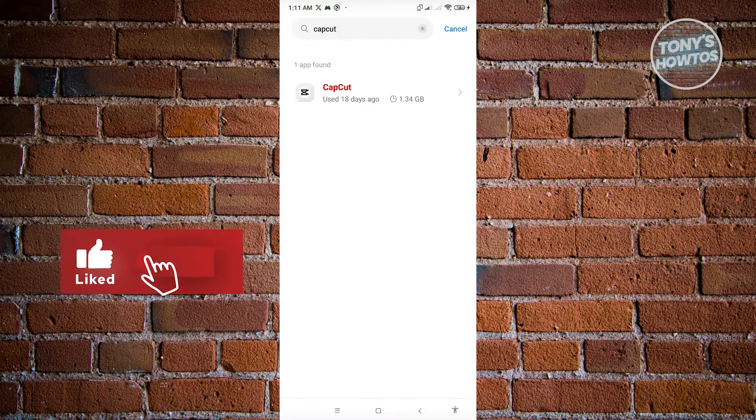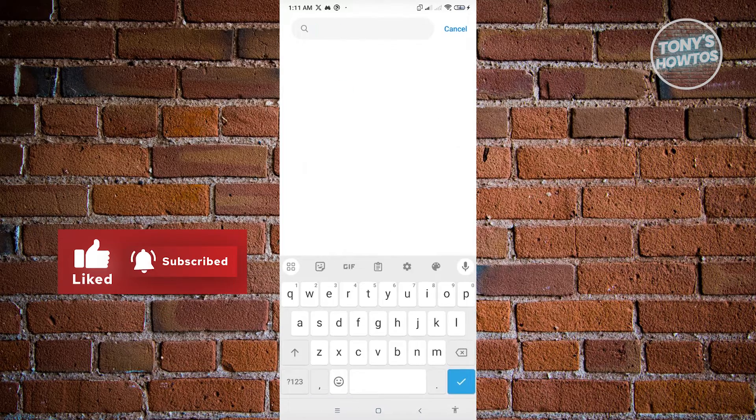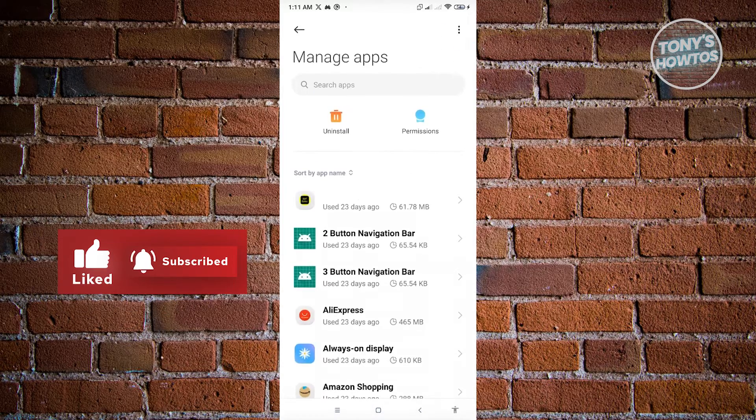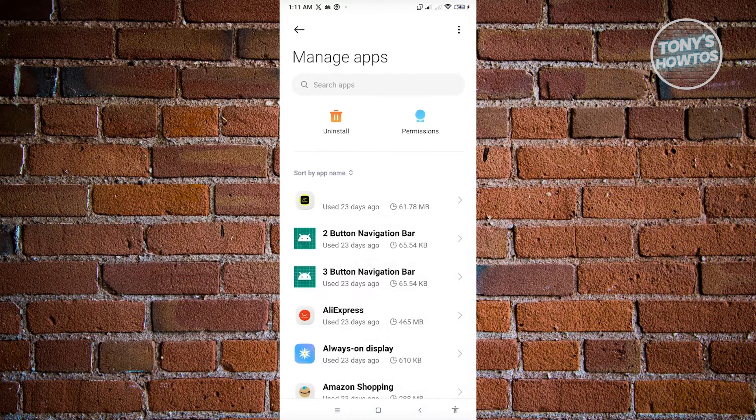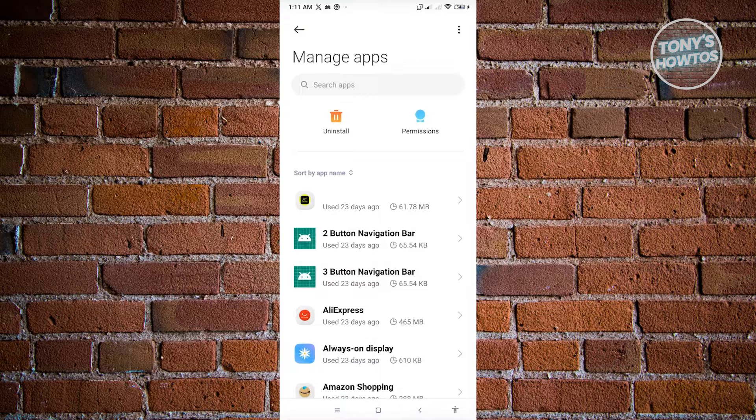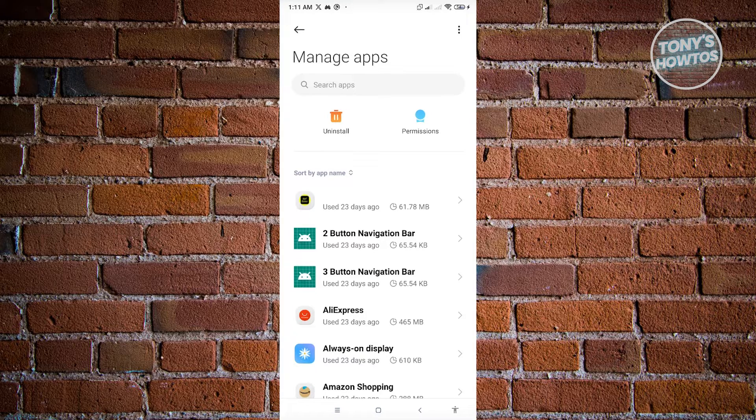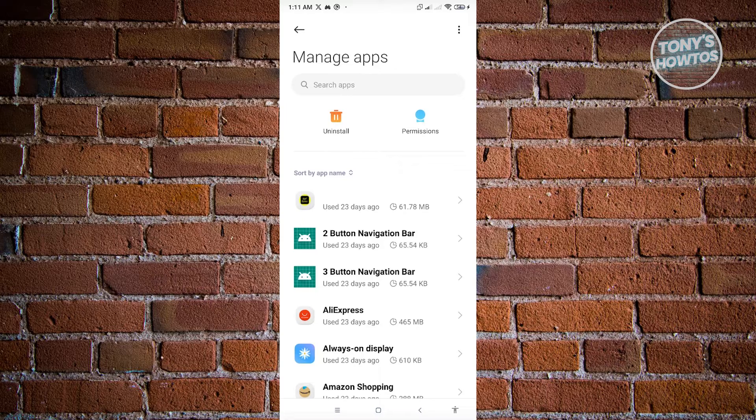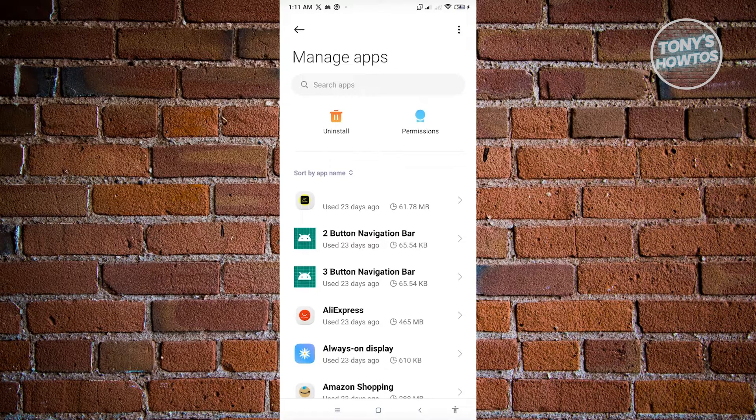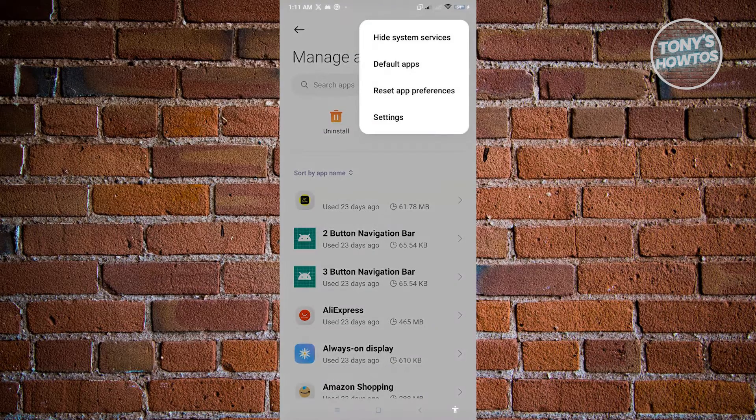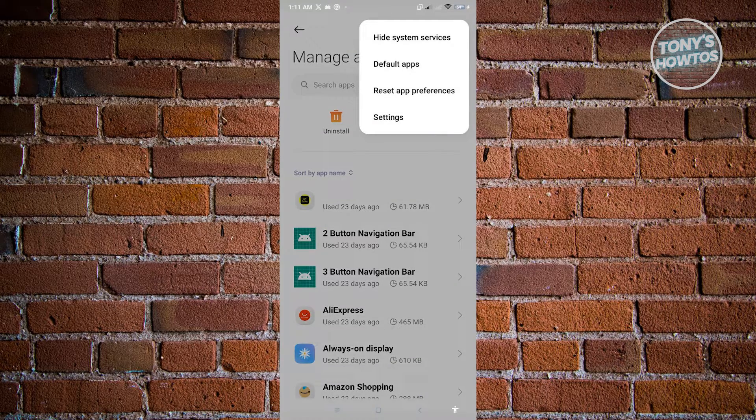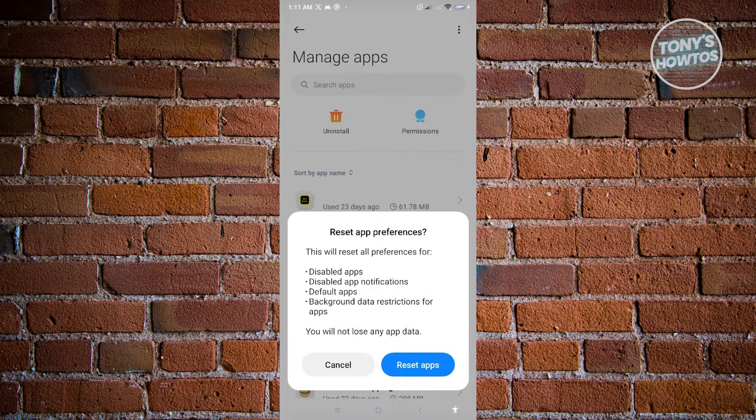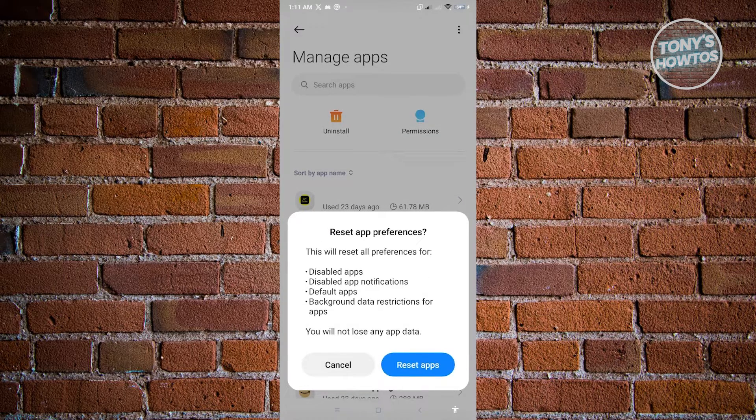Let's just go back real quickly, click on cancel, and make sure that we have the manage apps in view. Now we also want to reset the app preferences. Click on the three dotted icon that you see at the top right, then click on reset app preferences and click on reset apps.